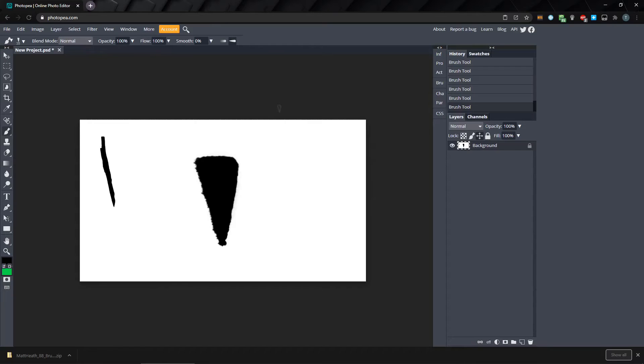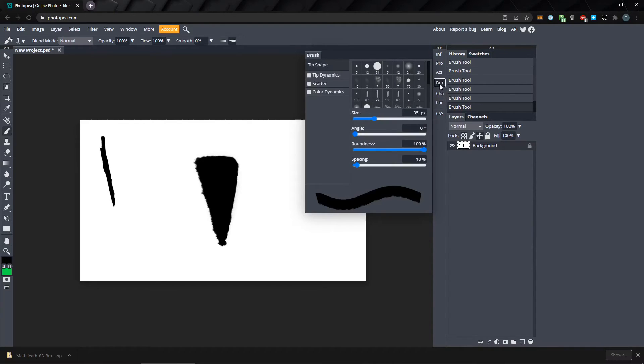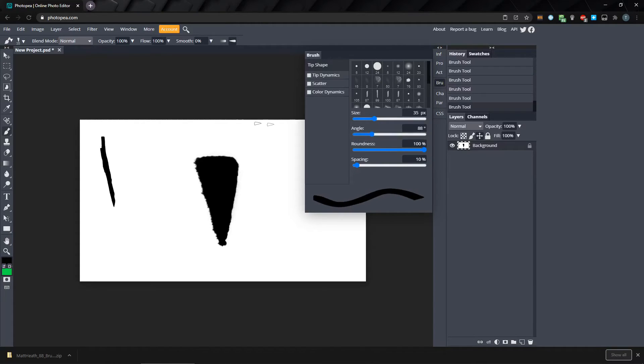Once you have your new brush, there are a few settings you can change to alter how the brush performs. Open up the Brush Properties tab here, and from here we can set the angle of the brush, which is useful while you're painting when you have a brush that is meant to be used directionally.